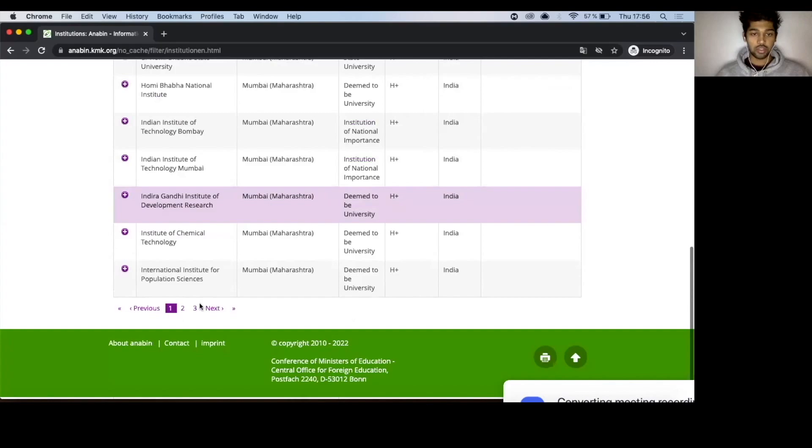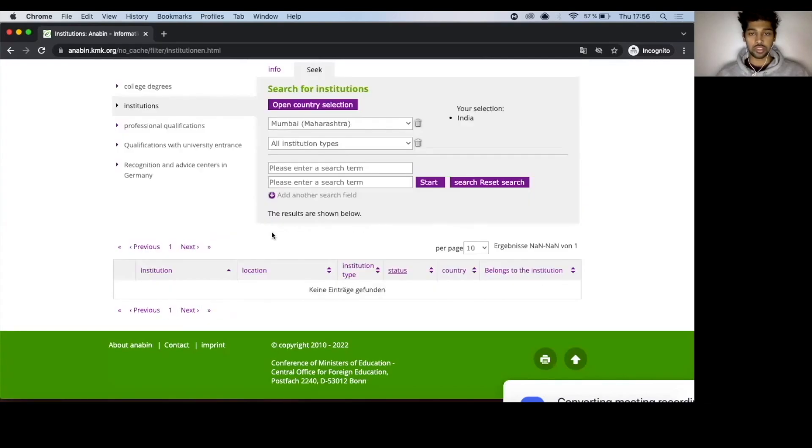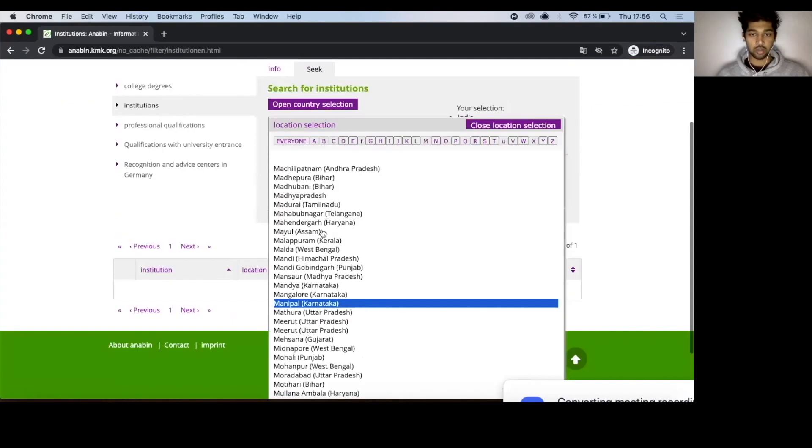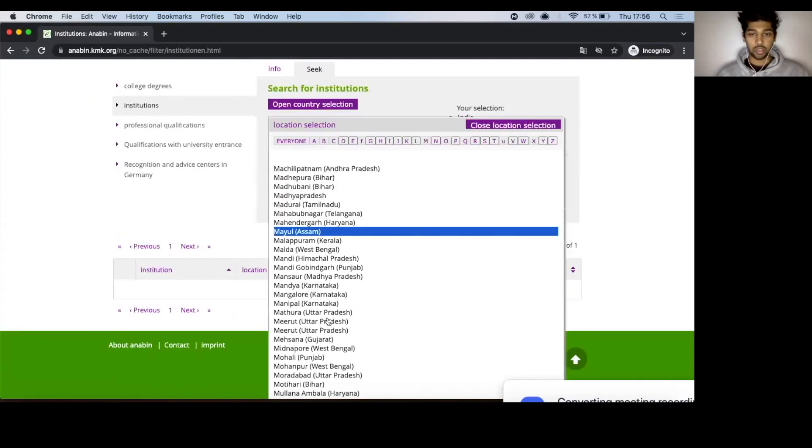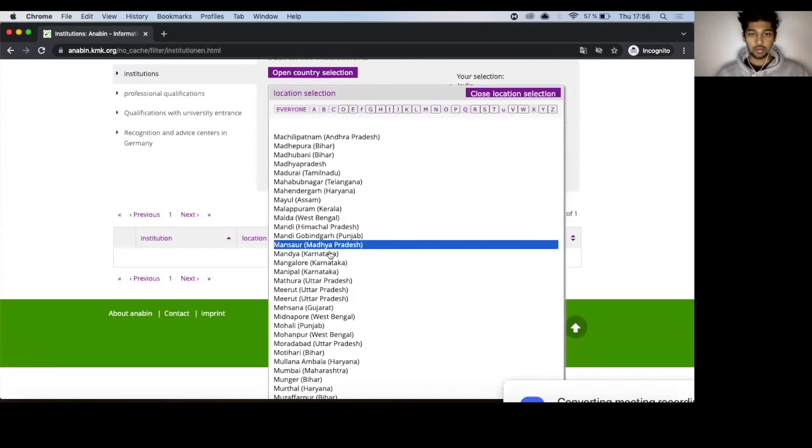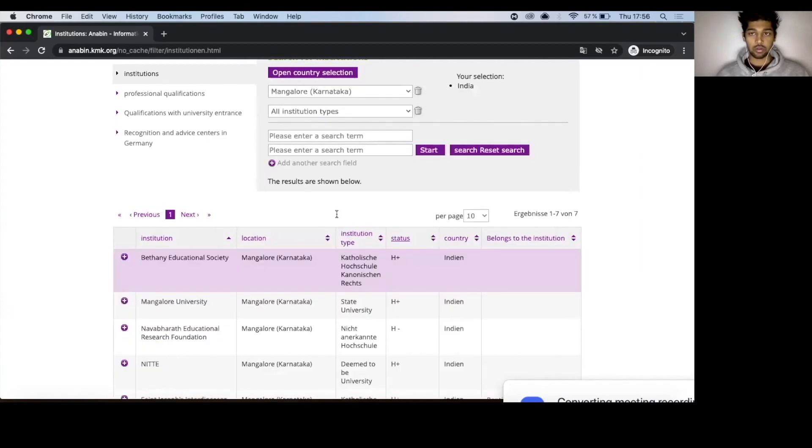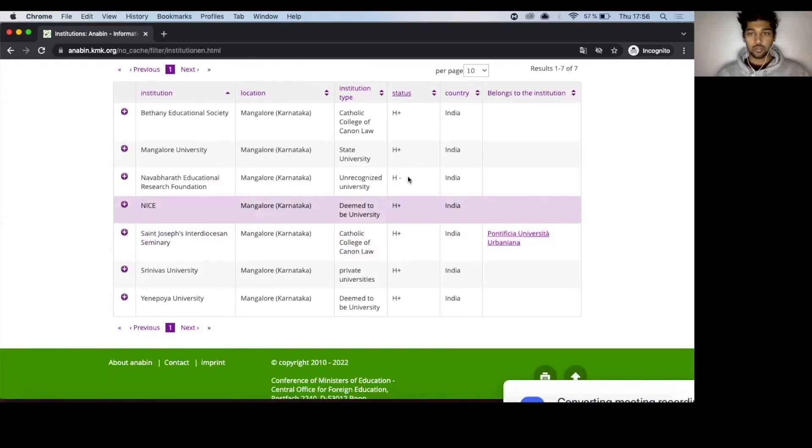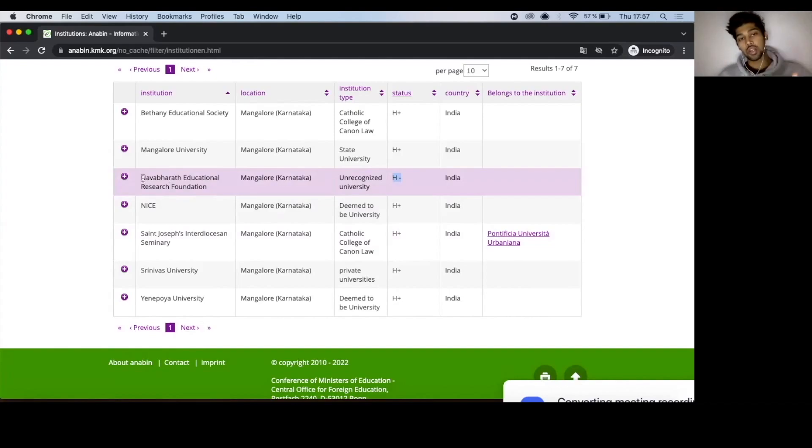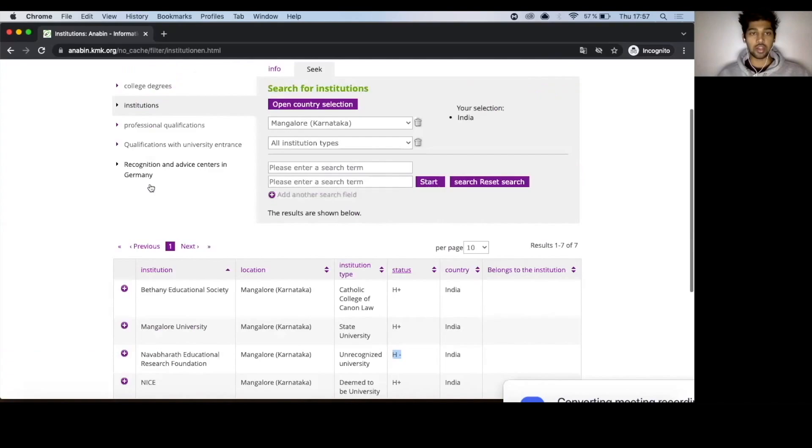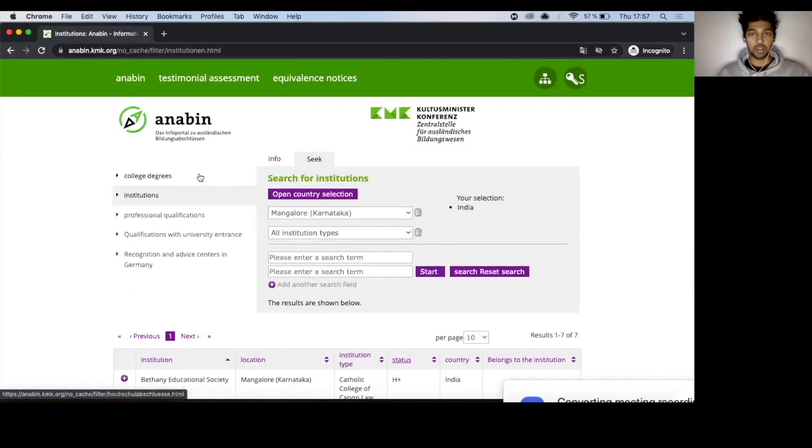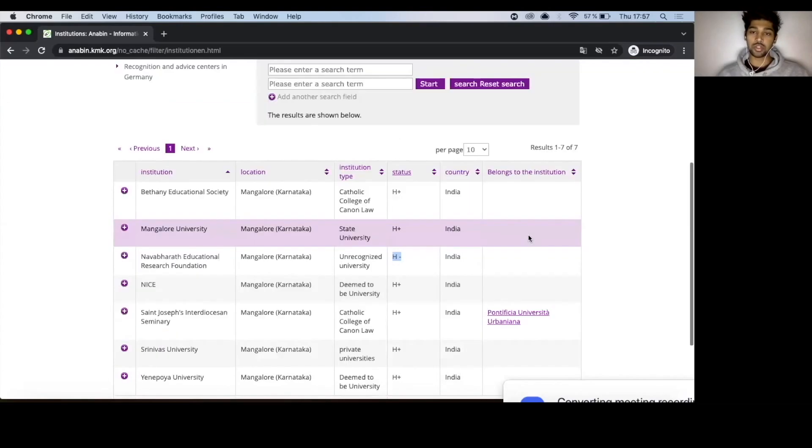And likewise, you have to go and look for your university. You can change the city name to something else wherever you come from. And then let's say Mangalore. You can see it right here. So for example, this university, it's H-. Now that this university is H-, whoever is studying in this university will have to go through an extra process of validating their degree and university from Anabin. And there's an altogether different process, which I don't want to get into right now. But yes, make sure that your university is H+.